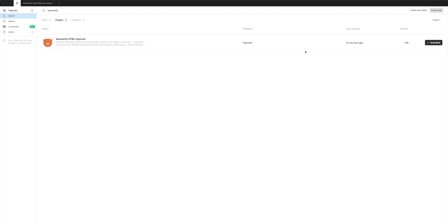You'll see Bannerify HTML Exporter pop right up. Because I've already got it installed, mine has this little check mark, but if you don't have it installed, you'll see a button here that says Install. Click Install and you'll be ready to go.